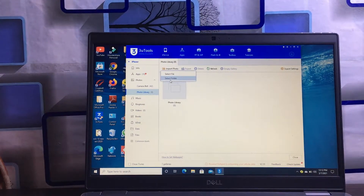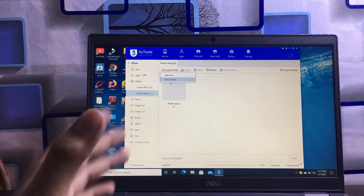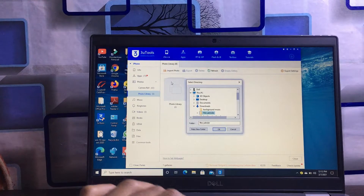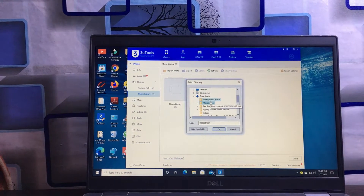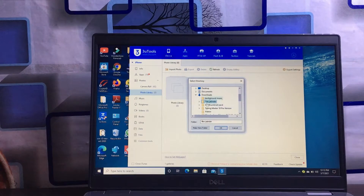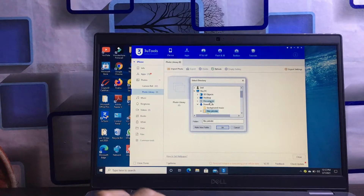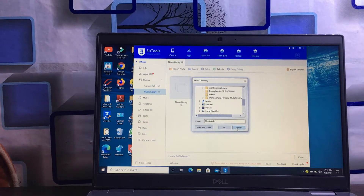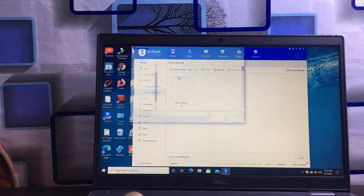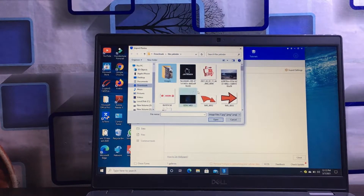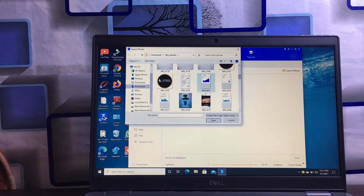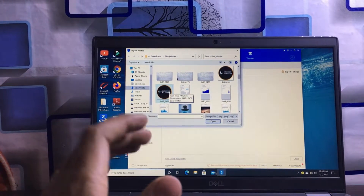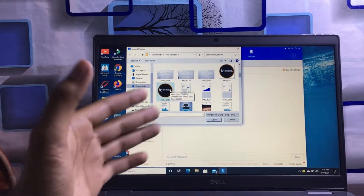It will ask you to select any folder or file which you want to transfer from laptop to iPhone. You can select a folder or individual file. For example, I want to select a folder and then choose a file to import from laptop to iPhone. You can see all our media is available here.